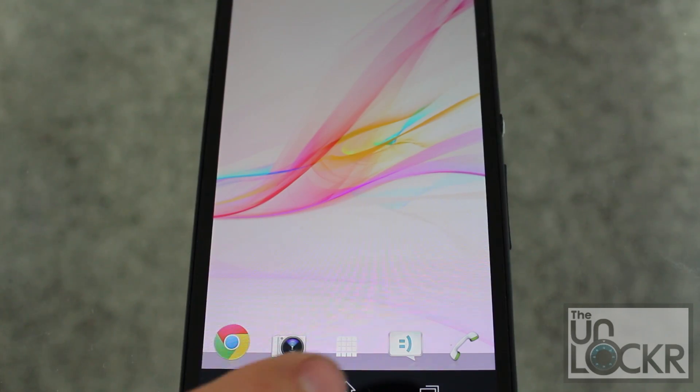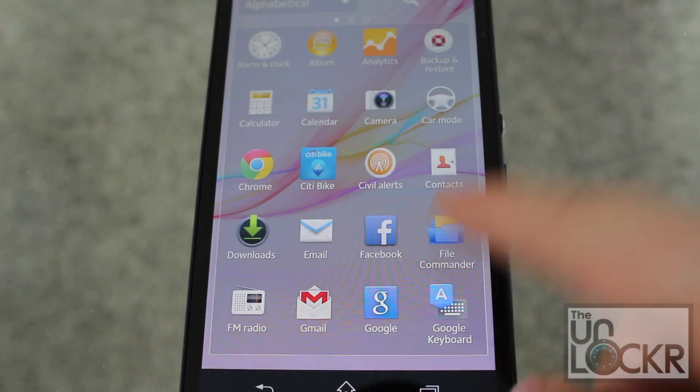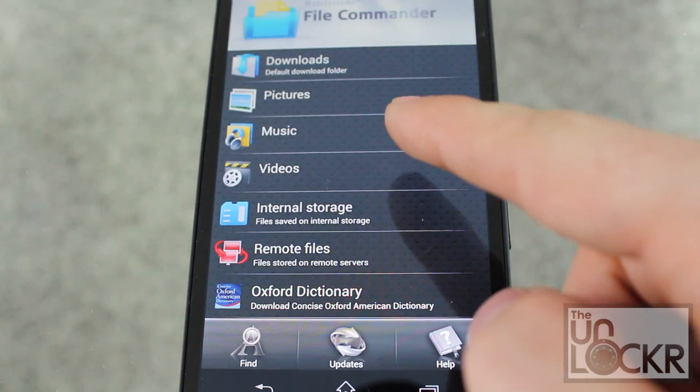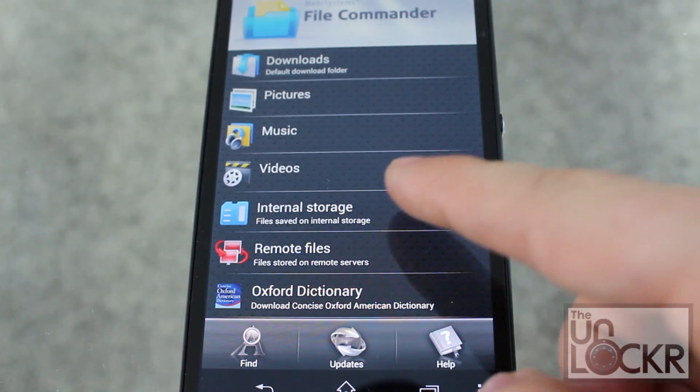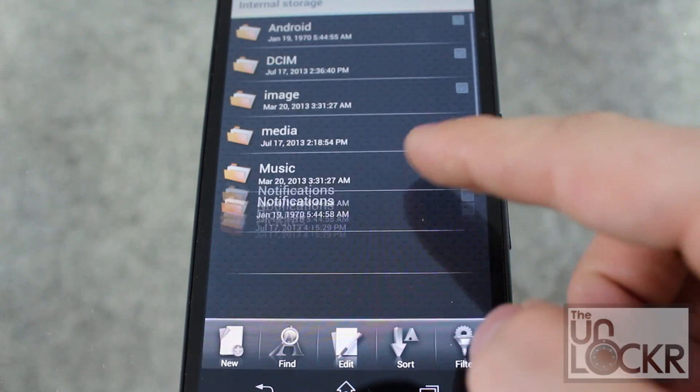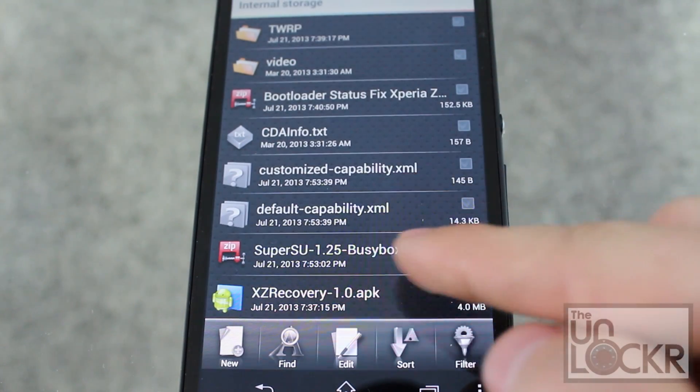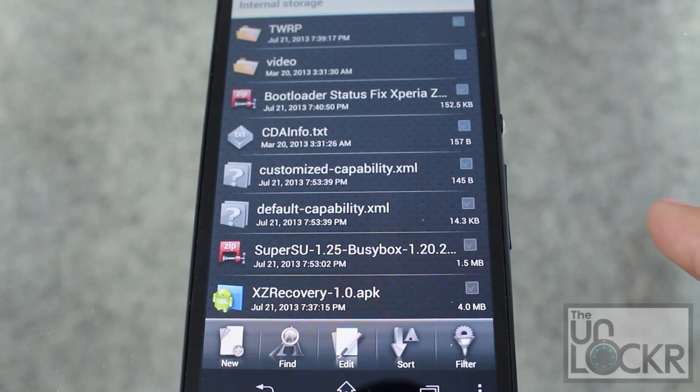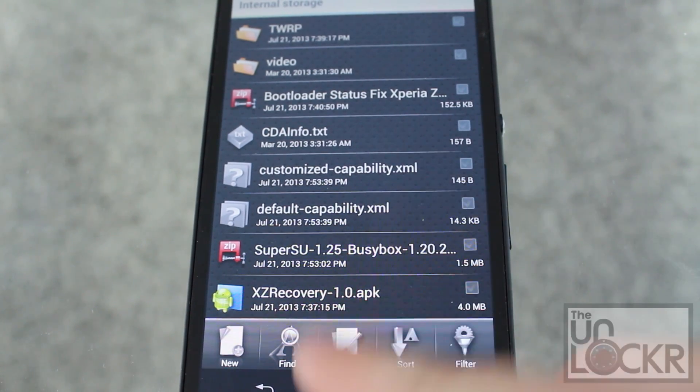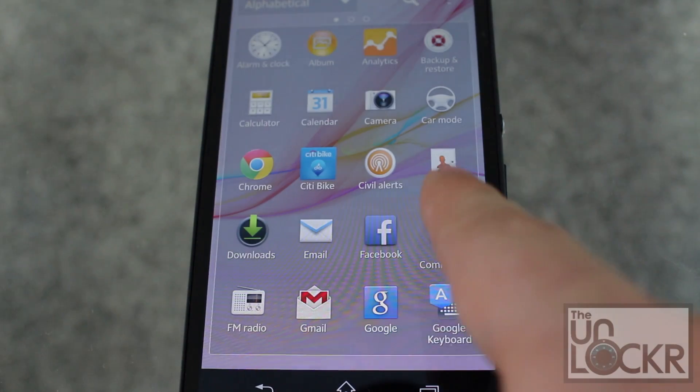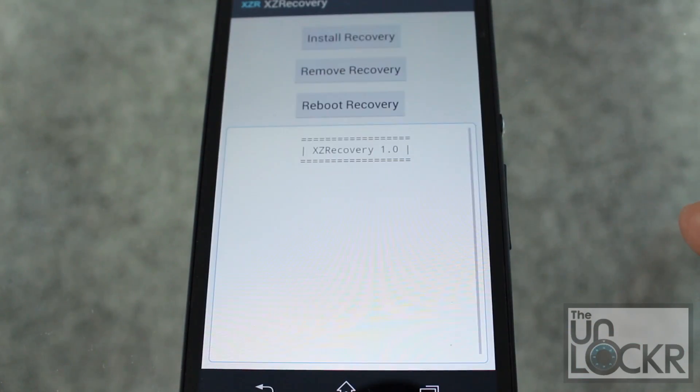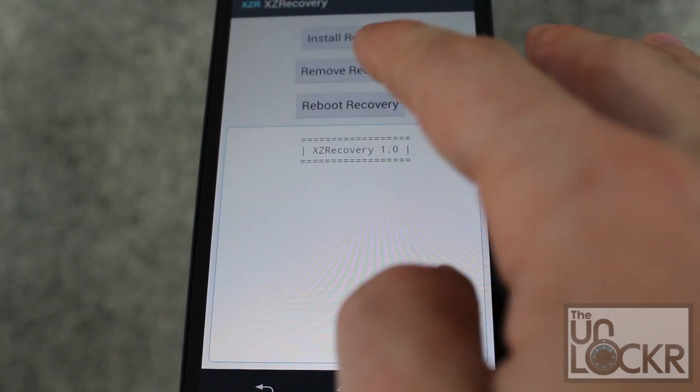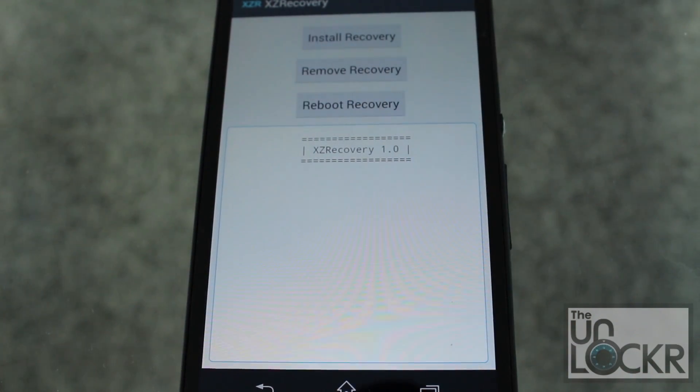On the device, we're going to go to File Commander. Internal storage. And click on the XZ recovery dot APK app to install it. Then, we're going to go to it and hit reboot recovery. And wait for it to reboot into recovery mode.